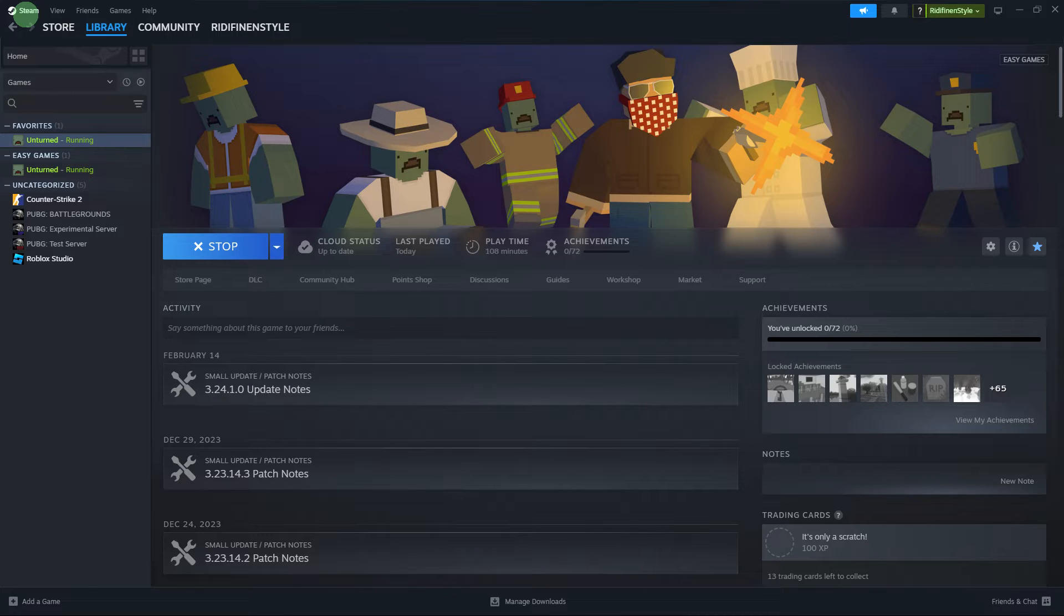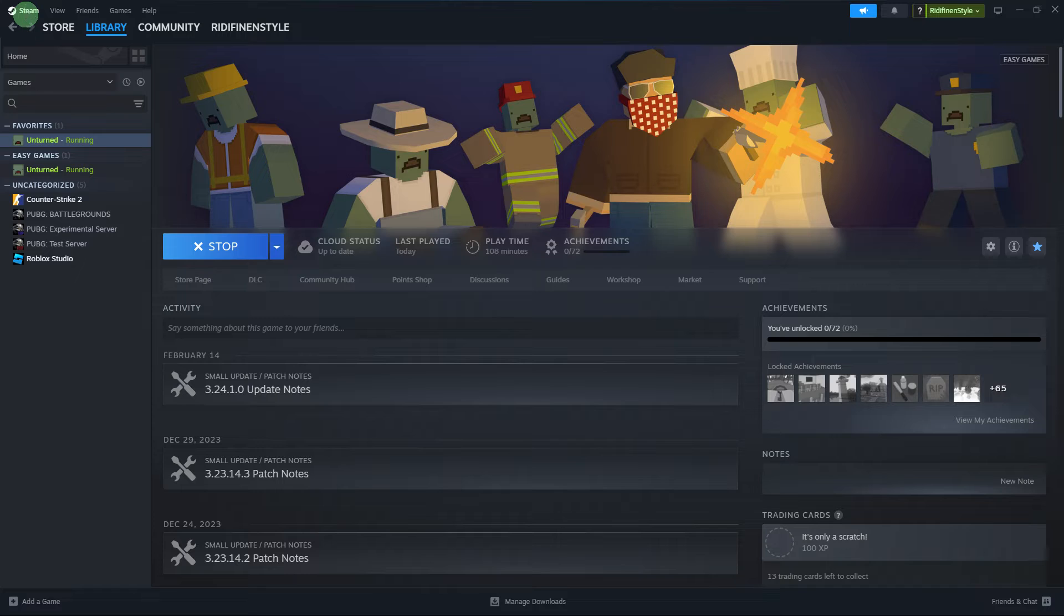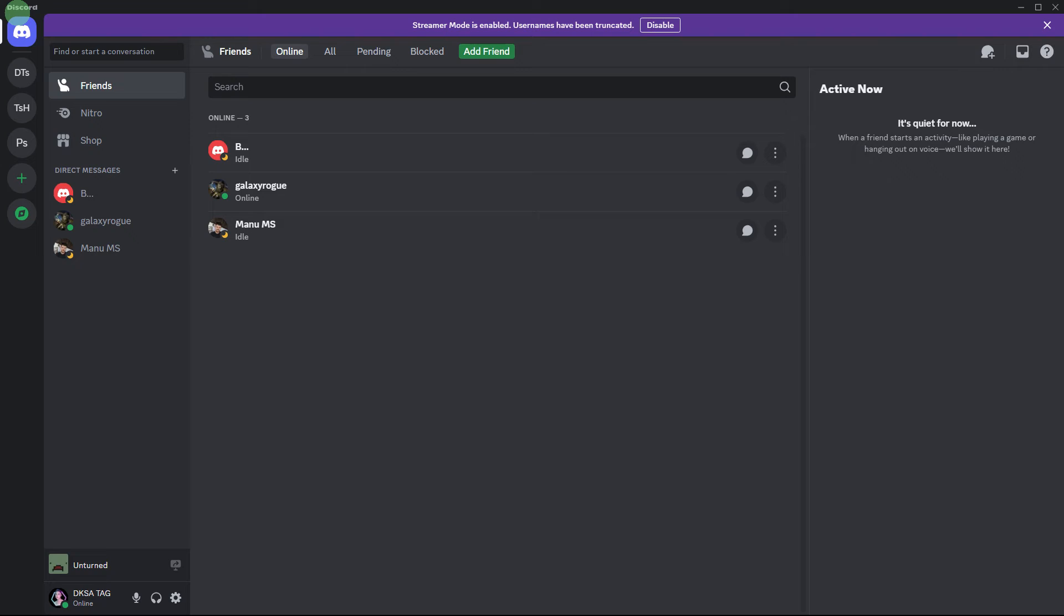Firstly, make sure that Steam is running and that you are logged in to your Steam account. Now open the Discord application on your PC.